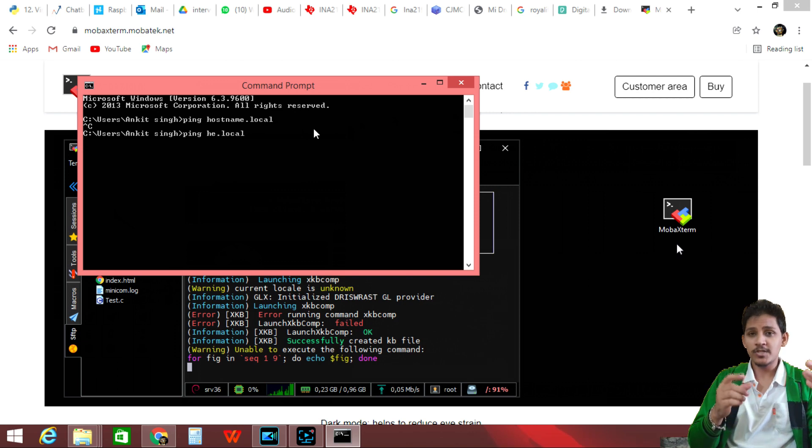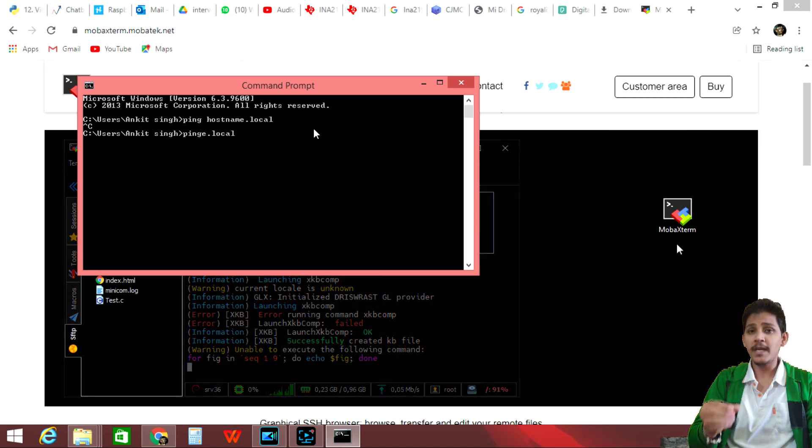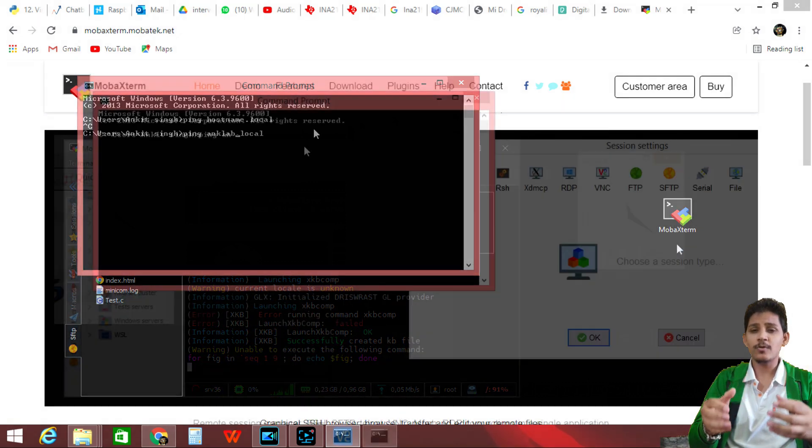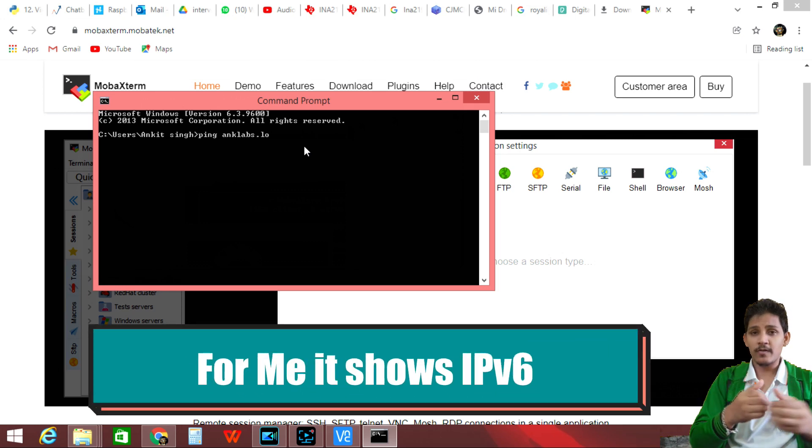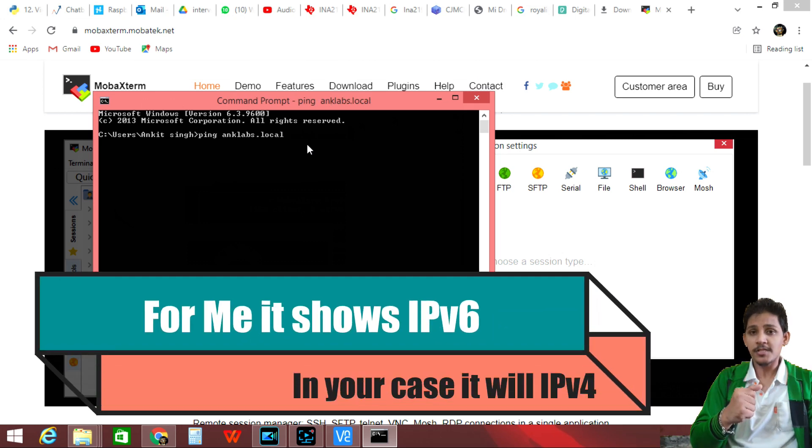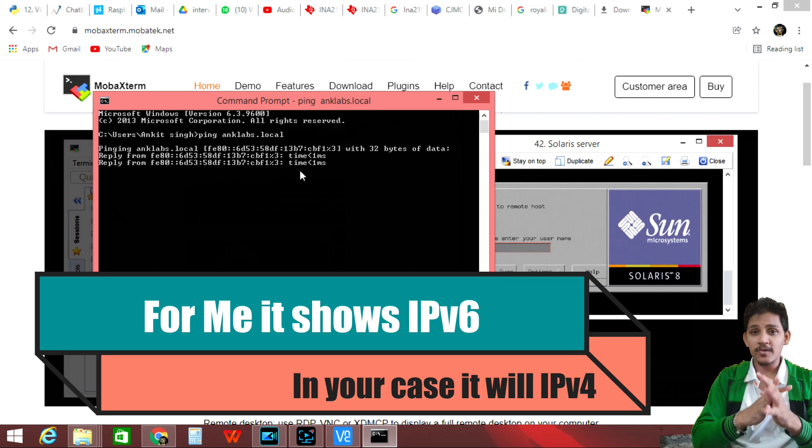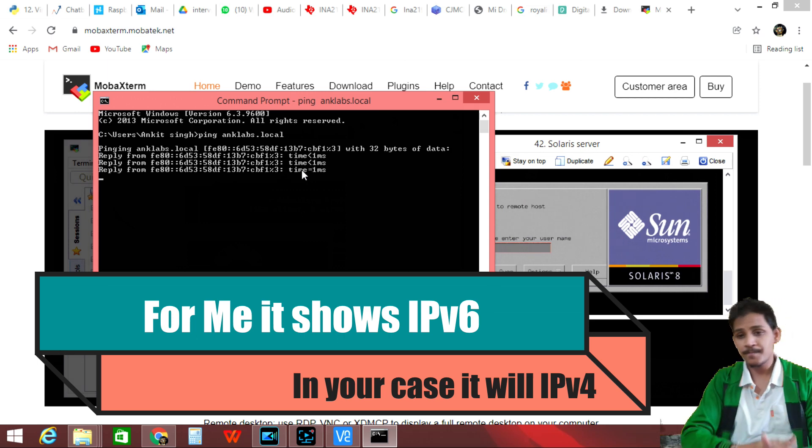So if I just use the ping command, ping antlabs dot local, I'll be able to ping my Raspberry Pi. And through the process, I'll be knowing the IP address of my Raspberry Pi.